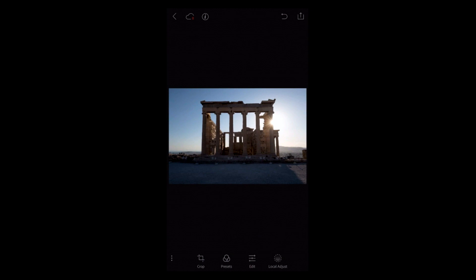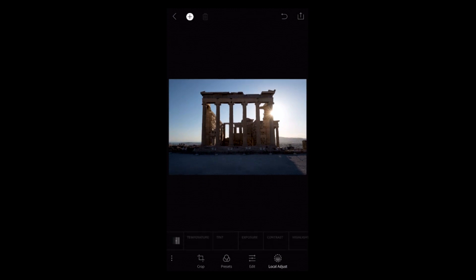We've got one big new feature coming out. As you can see in the interface, we've got local adjustments in the bottom right-hand corner. A lot of people have been asking: I do local adjustments on my desktop, why can't I do it inside of Lightroom Mobile? So we wanted to add that in. If I tap on the local adjustments button, new options come up.